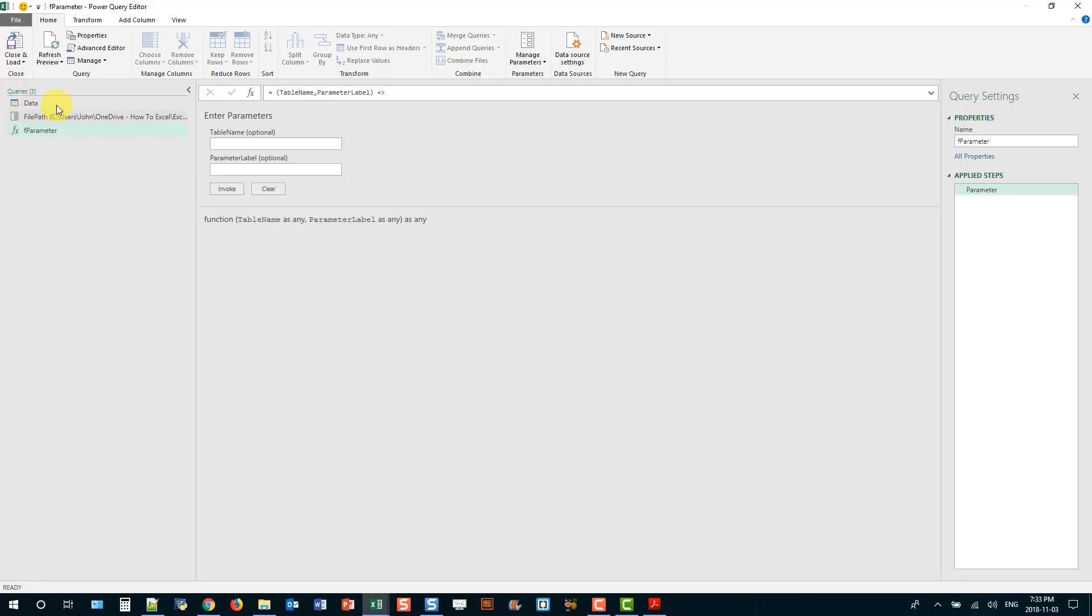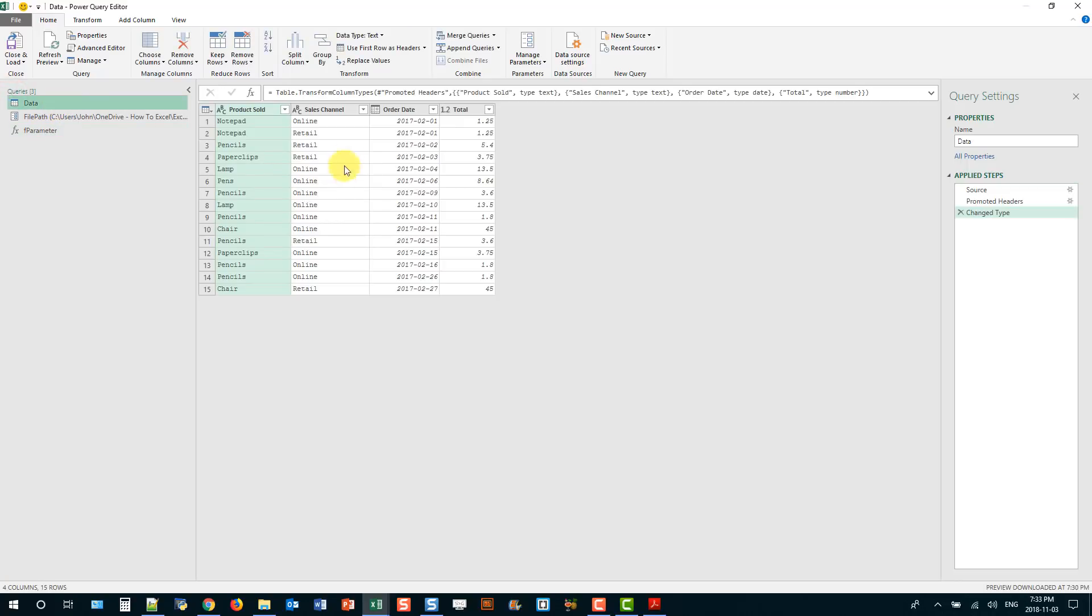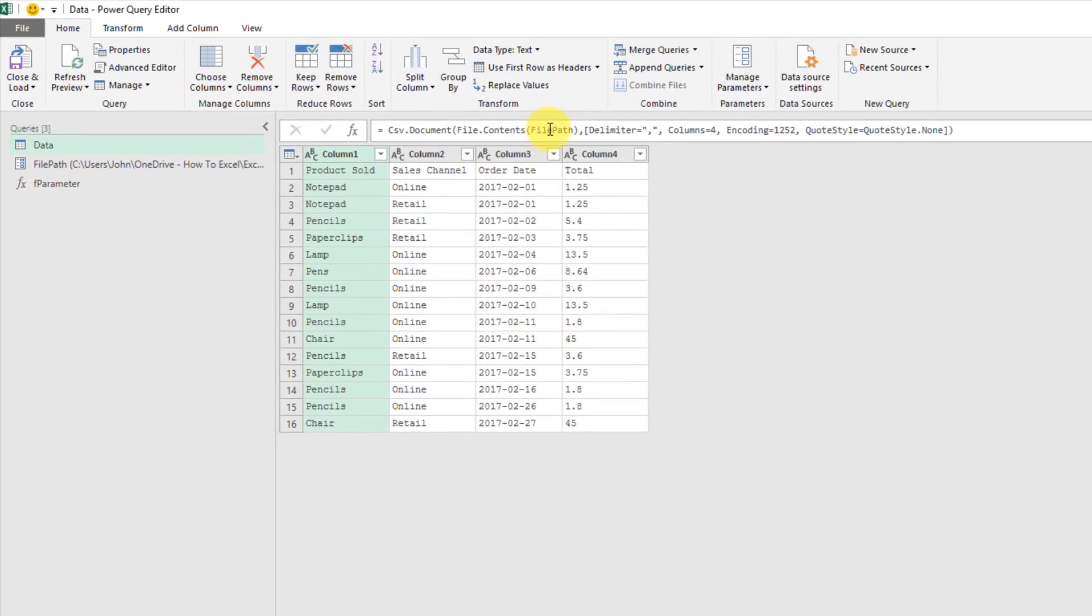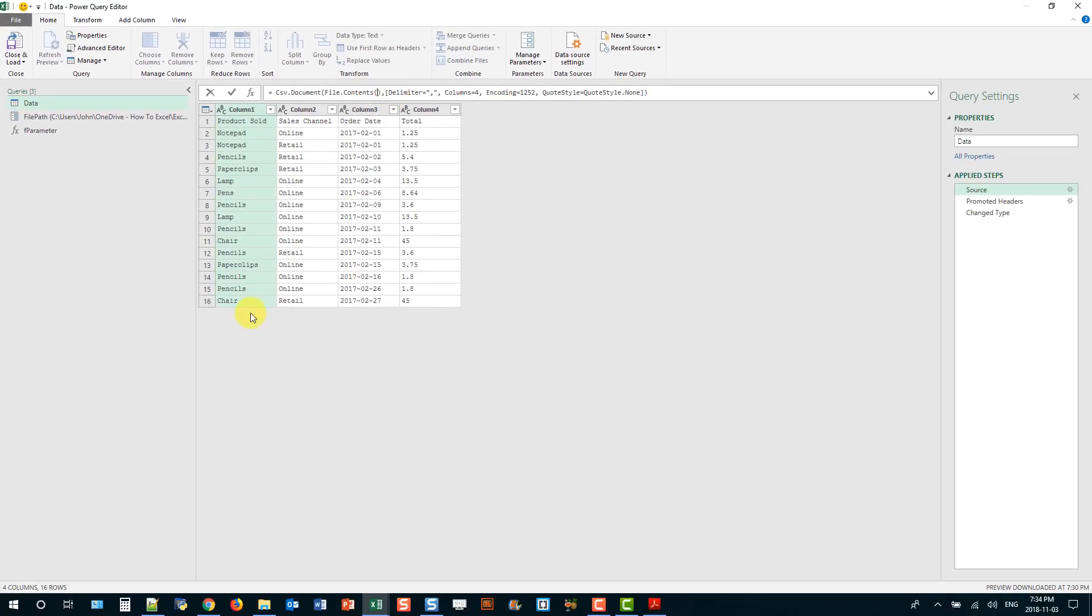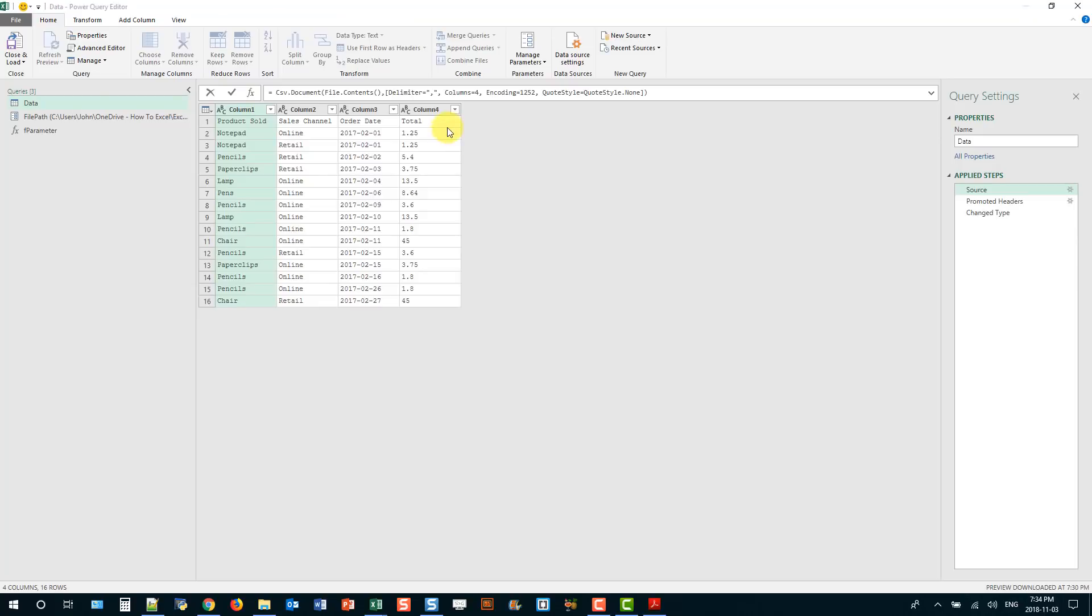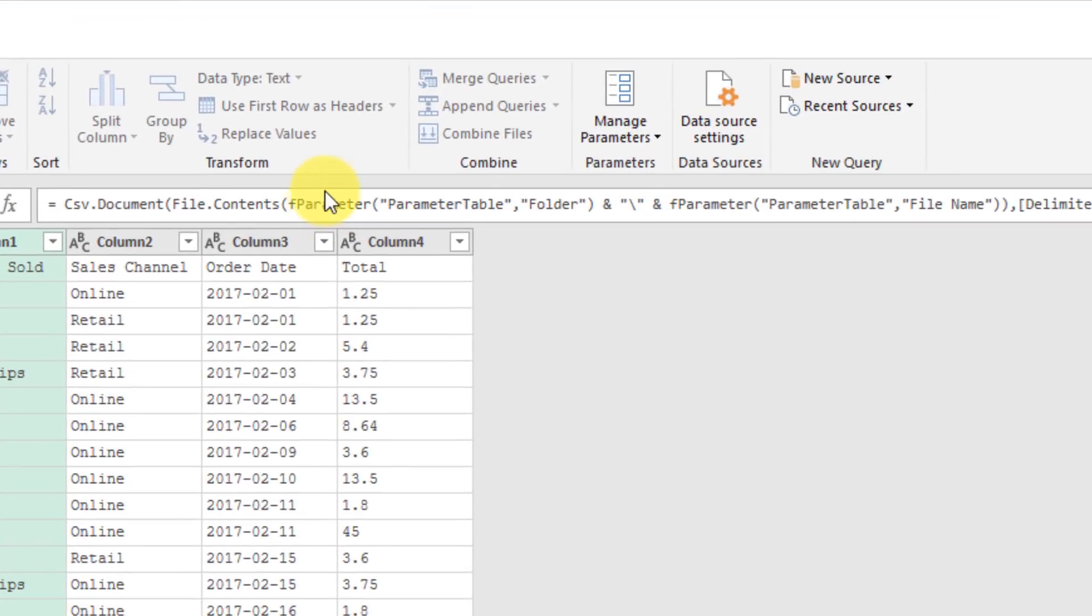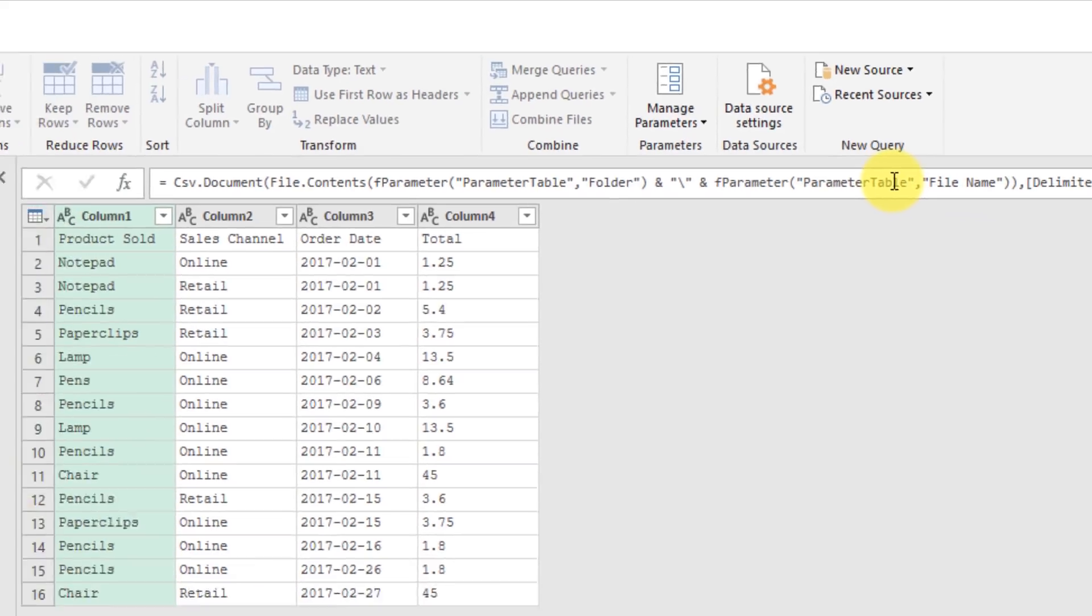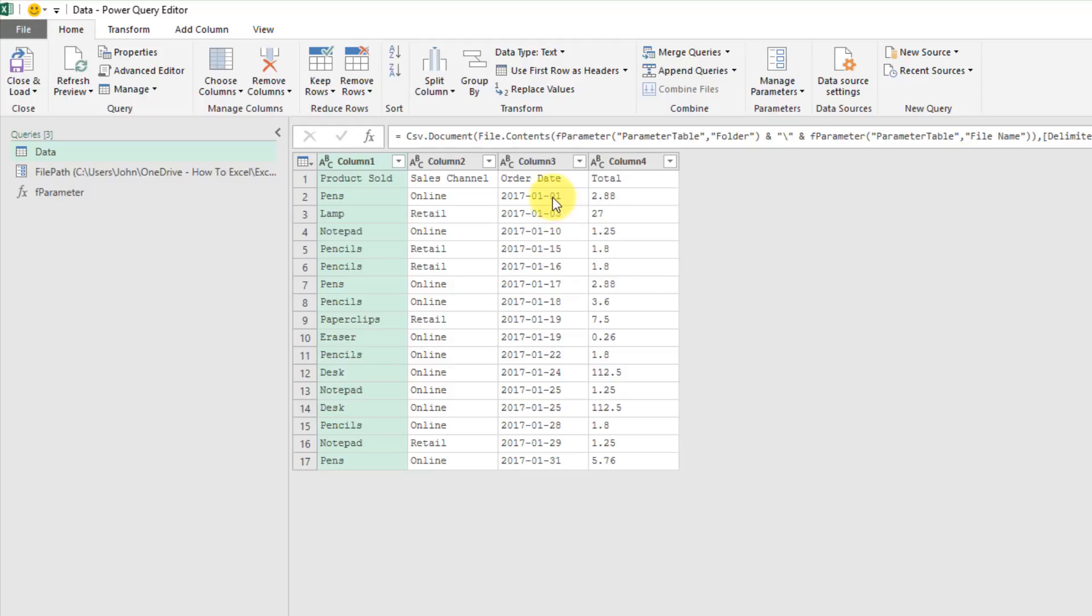So if we head over to our data query and go back to the source step again. And this time we're going to replace this file path parameter, so we can delete that. And I've also got what we're going to put in here prepared so let's just grab that, copy and paste it in. And what we're doing here is we're calling the parameter table and looking for the folder items and that's going to return our folder path, and then we're going to concatenate it with a backslash to our file name from our parameter table. So if we press enter we can see that we're back to being connected to our January data.